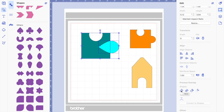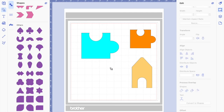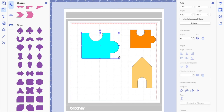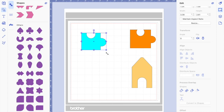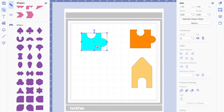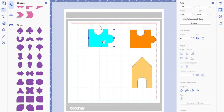Select everything — drag to select or hold shift and click — then go to shapes, process overlap, and click weld. There you are — it's about the outlining. Everything that's overlapping disappears and it becomes just one image. Now you can reshape it to whichever size you want.